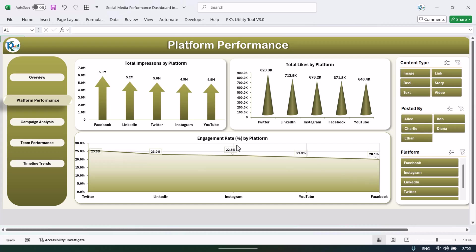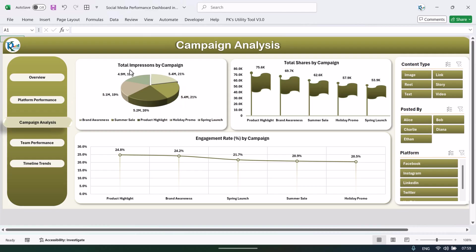Here we have given the campaign analysis. In the campaign analysis we are showing the total impressions by campaign, total shares by campaign, and engagement rate percentage by campaign. Again, you can filter the data as you want.